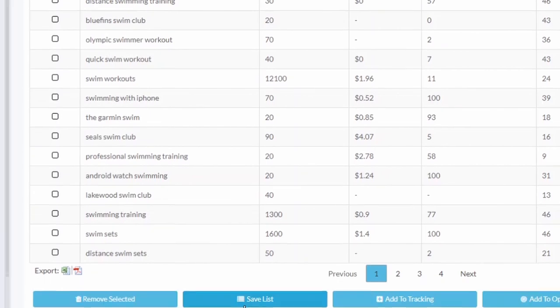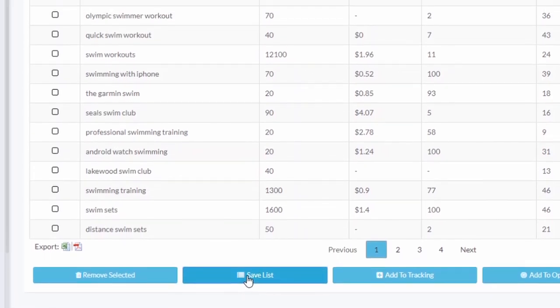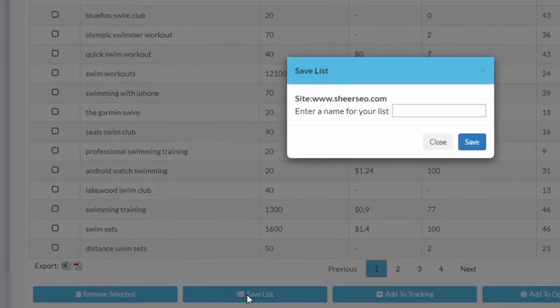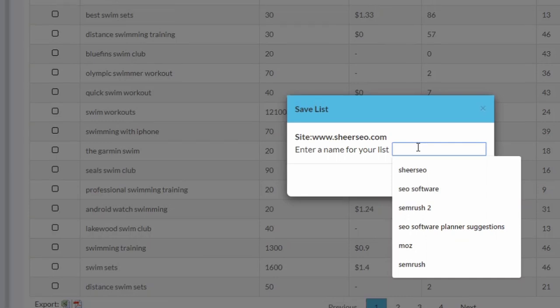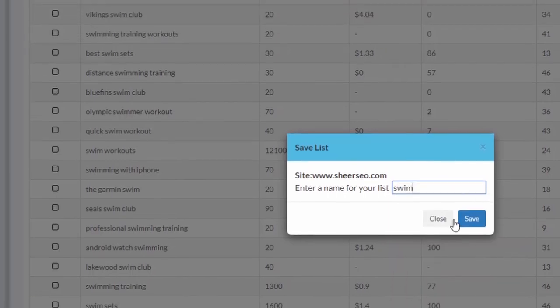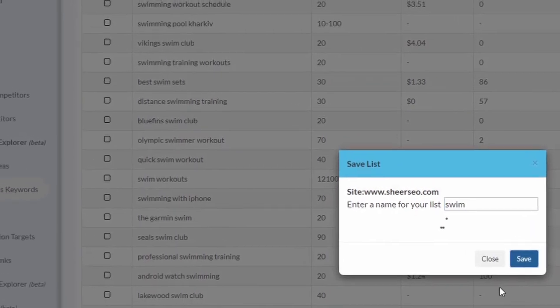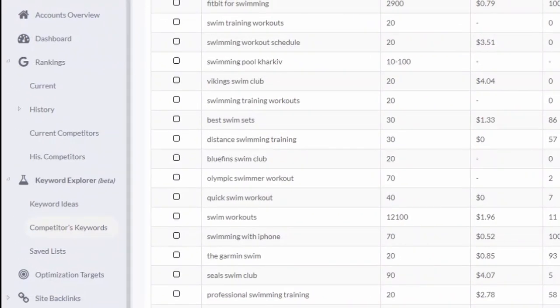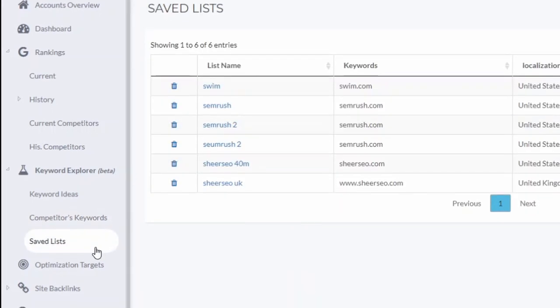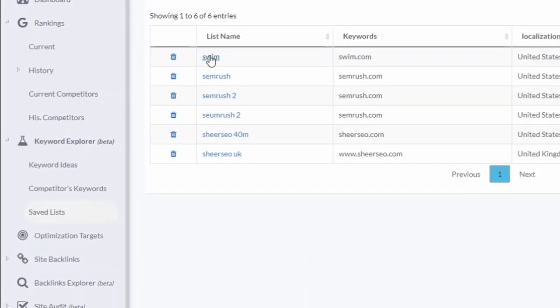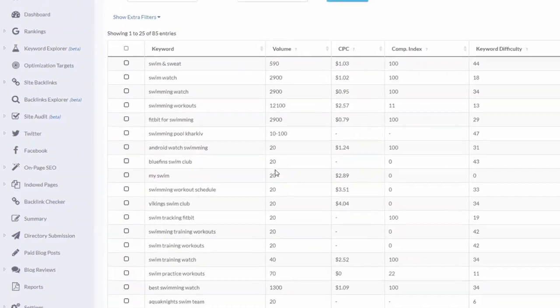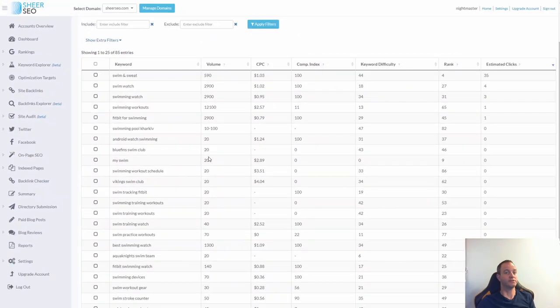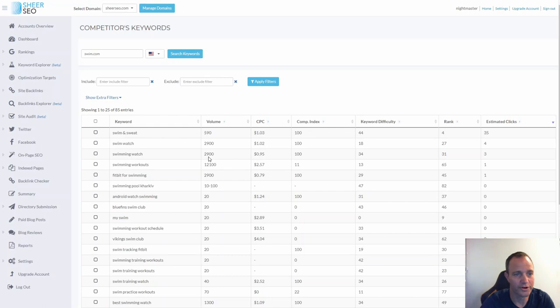So right now what I want to do is save the list, and I just do 'save list', give it a name, and save. Now anytime I want to use this list in the future, I can go here and use it. Okay, so very useful feature, Keyword Explorer. Hope you'll use it, very good.